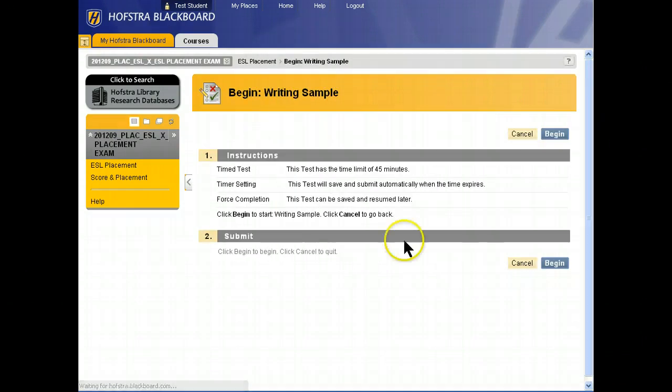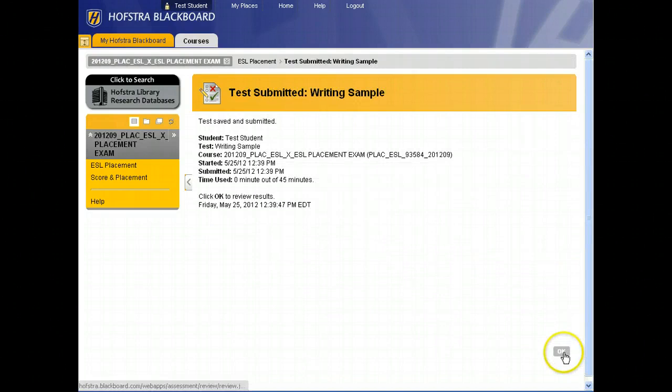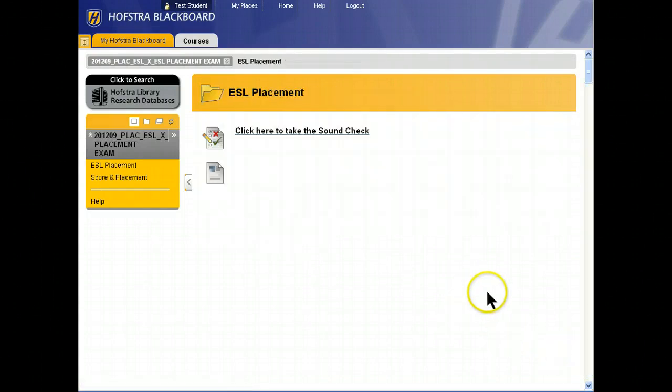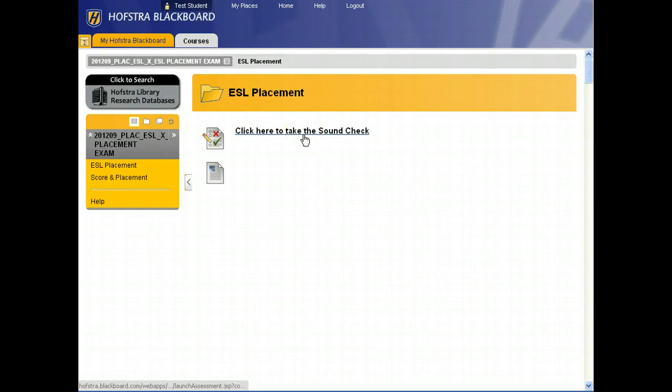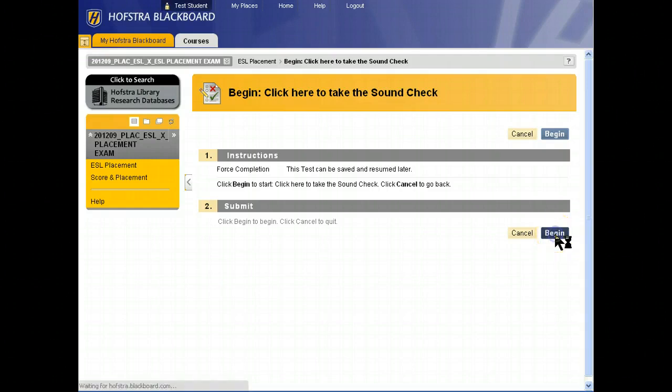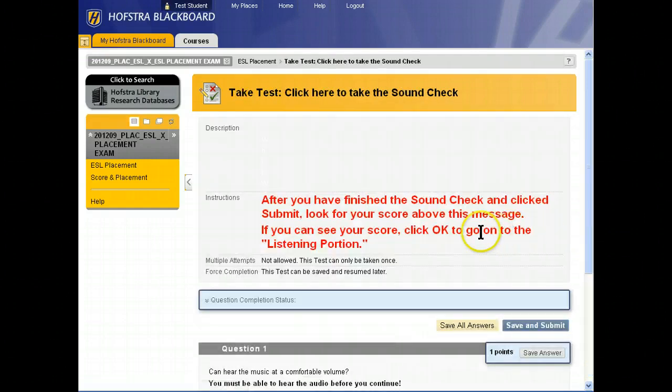Click this link, click OK, click OK again, and then click here to take the sound check. I'm assuming you can hear the sound of my voice, so you should be able to hear the audio coming from the website.